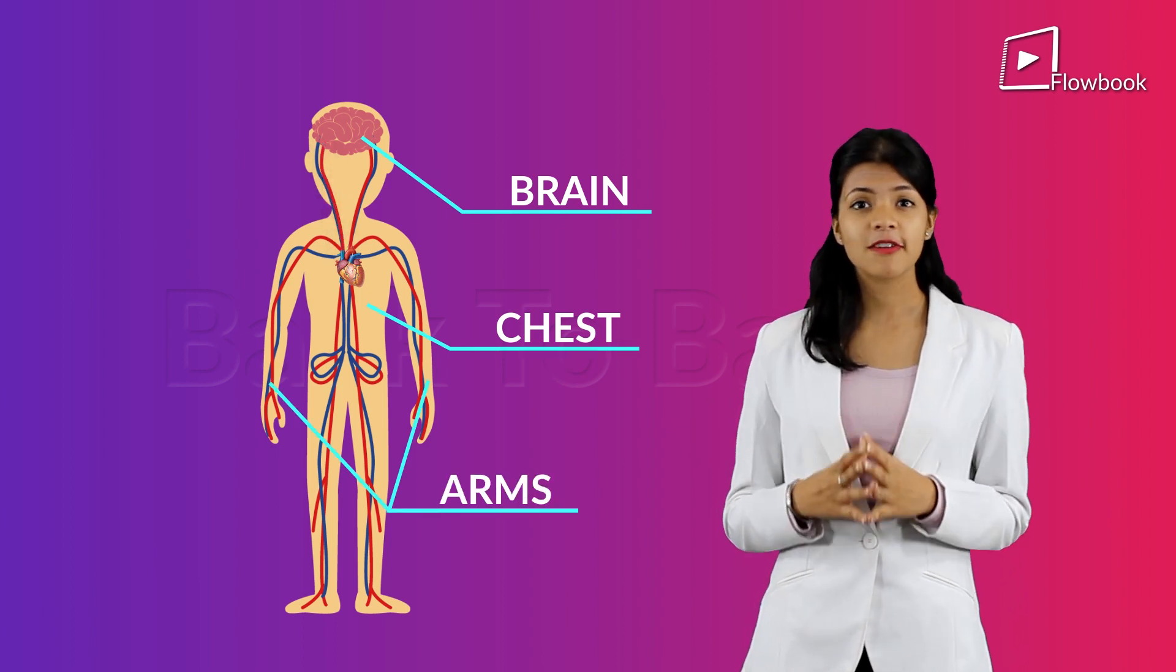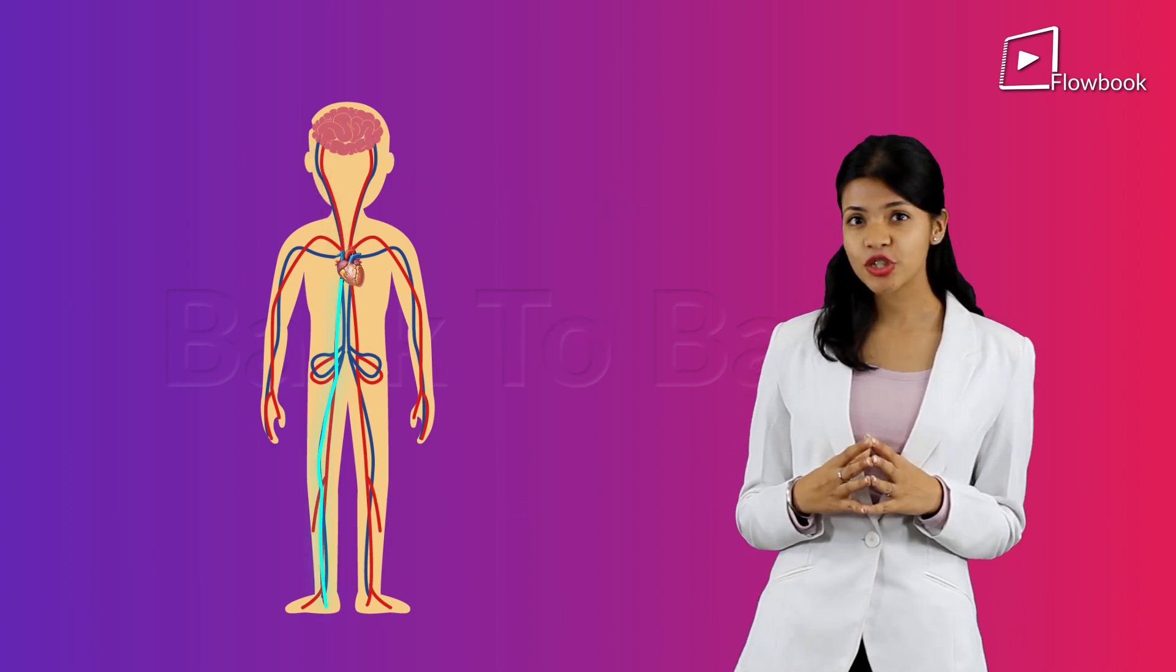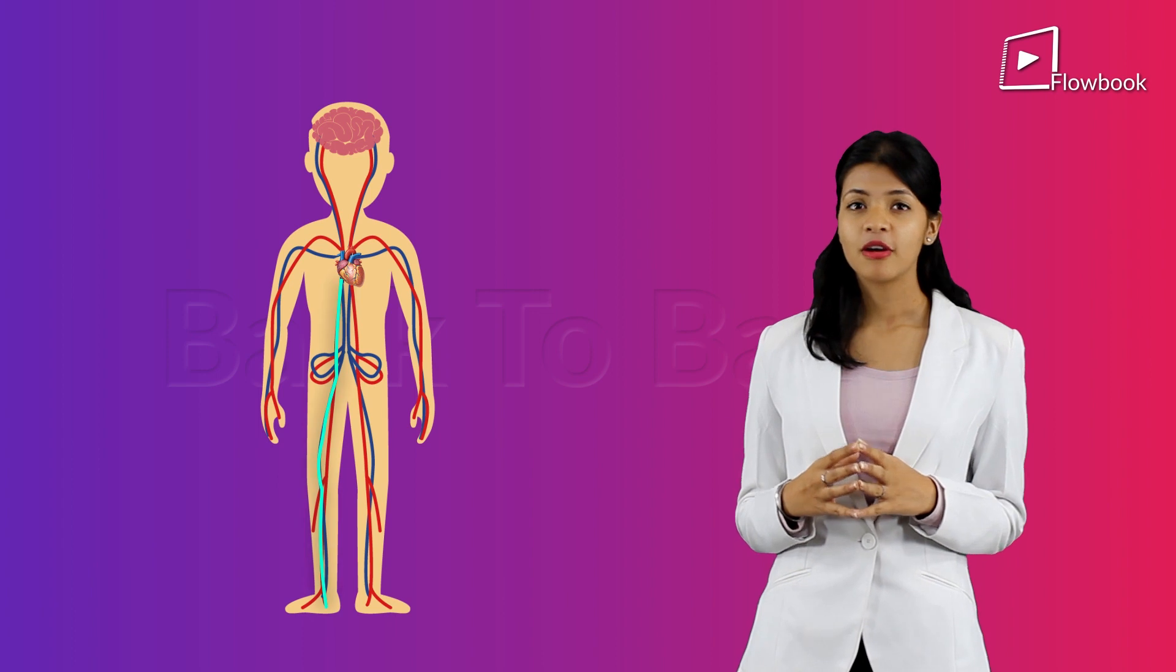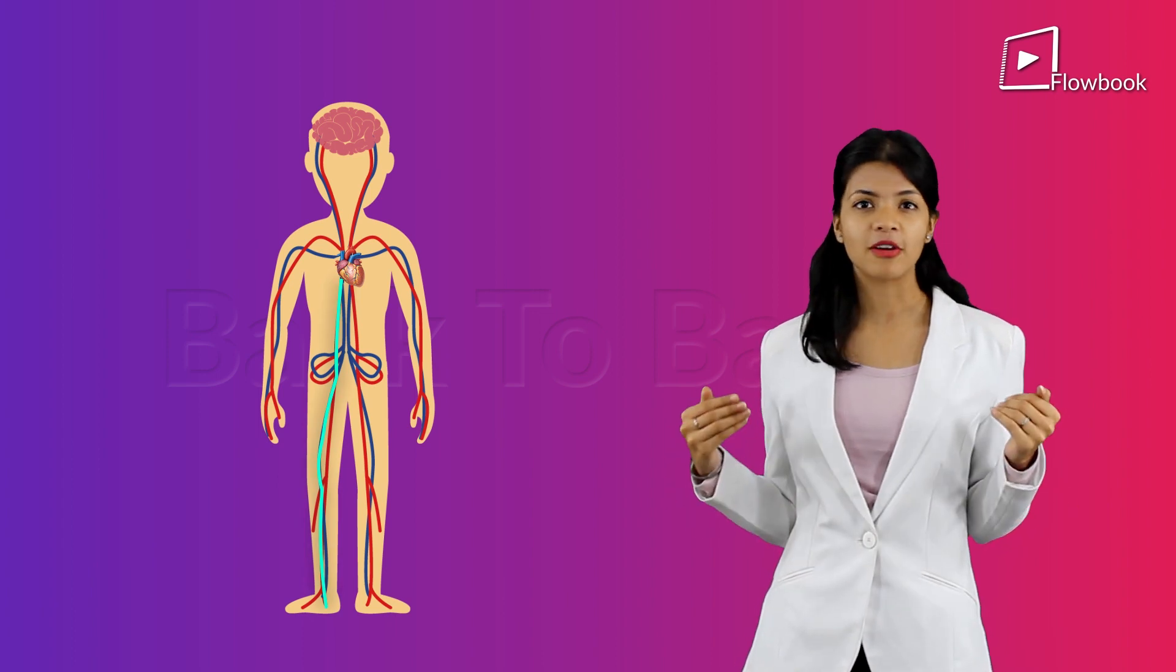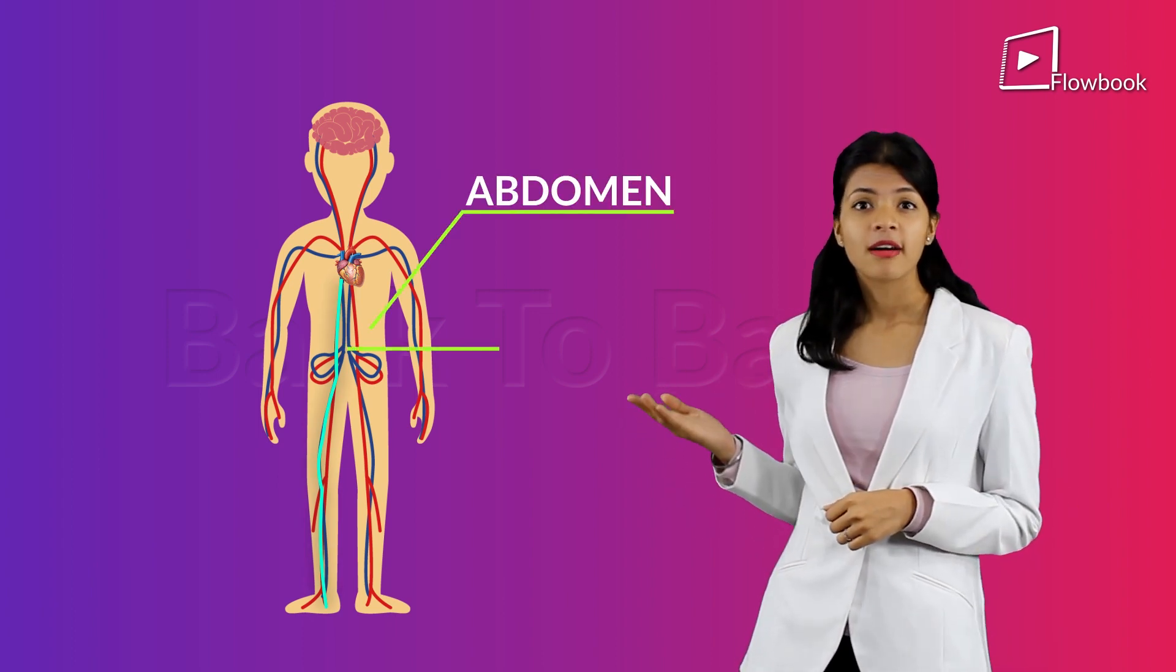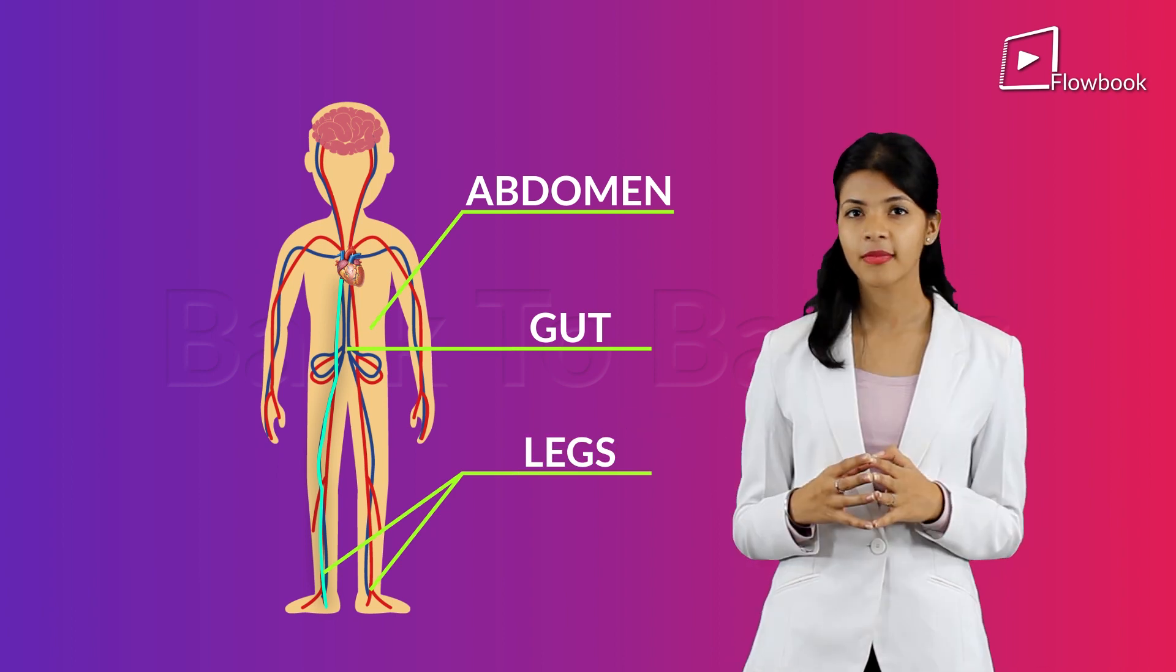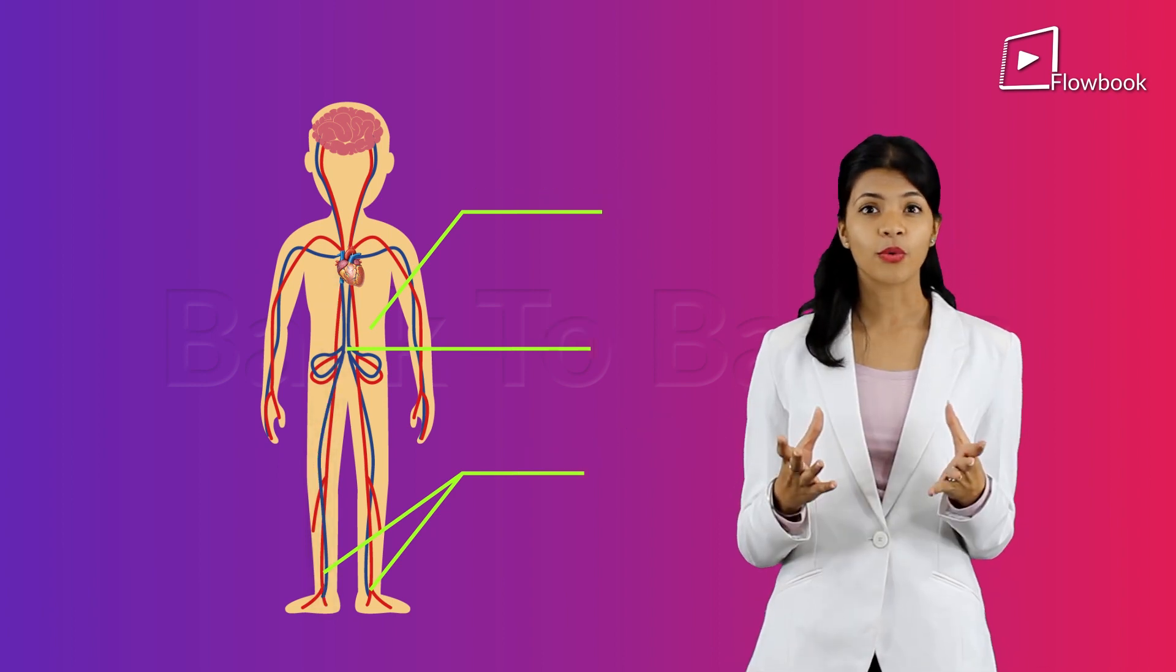The posterior vena cava will get deoxygenated blood from the lower part of your body which contains your abdomen, gut, and the legs.